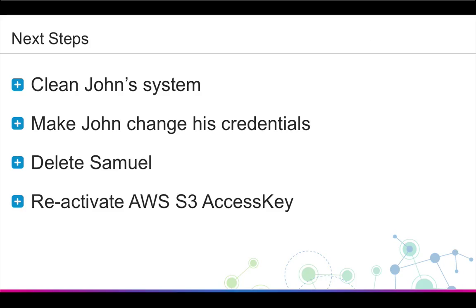In response to this discovery, we can then resolve this issue by cleaning the system that John was using, telling John to immediately change his credentials, deleting the user Samuel, and reactivating the AWS S3 access key.